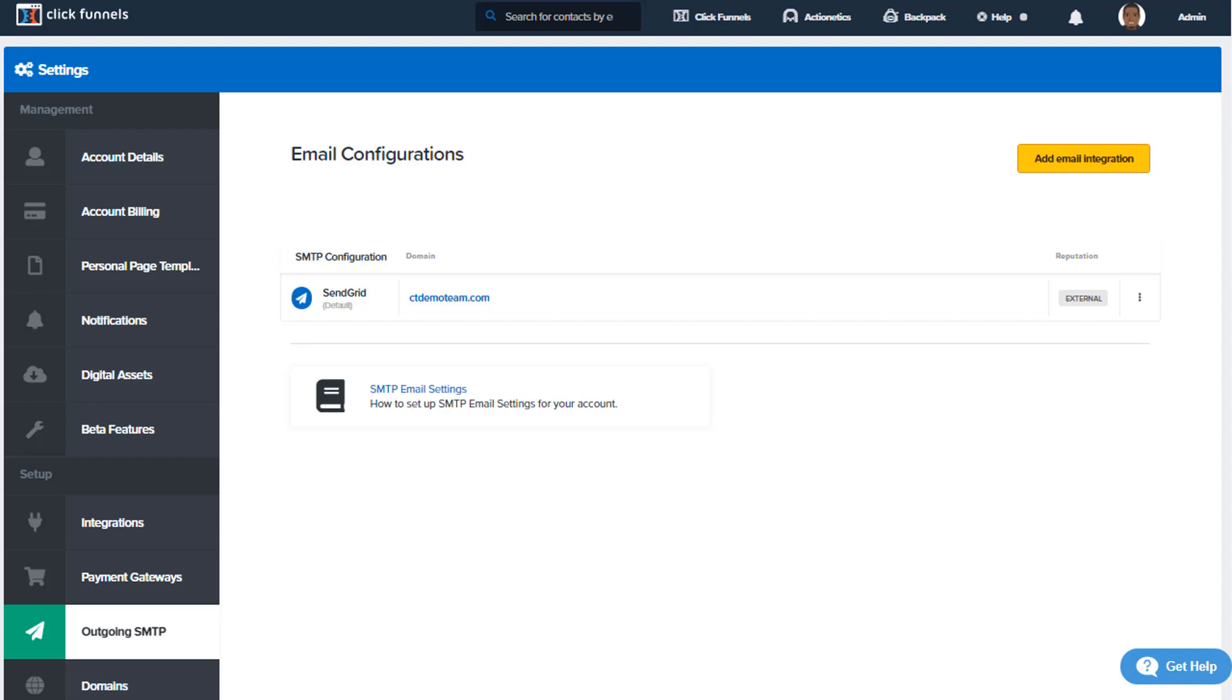Depending on which provider you have for the SMTP integration that you want to connect to, you might want to click on the corresponding link below this video. But I will show you in this video a basic overview.